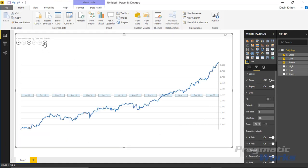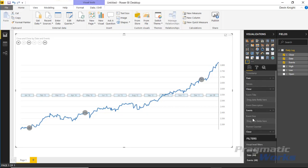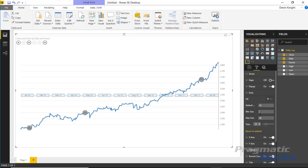Under the Dots section, you can change the dot color and size. Increasing the size to 15 points makes them much easier to read. You can also adjust the minimum and maximum size of the dots, which is useful if you're using the event size field to control dot size dynamically. You can also change the transparency of the dots in this property section.